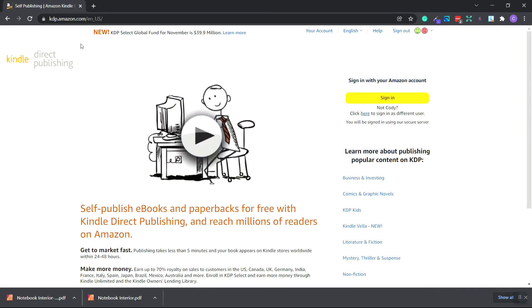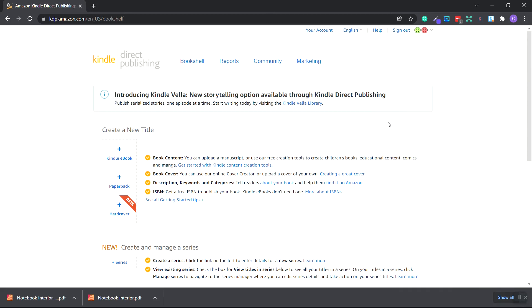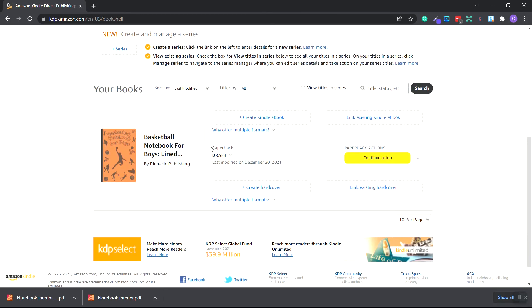Go to amazonkdp.com, and you need to sign in or create an account. We are continuing where you left off in the last video. Last video, of course, we uploaded our cover. Now we're going to upload the interior to Amazon KDP. So click sign in or create an account. And if you're following along with me in the last video, you should have a saved book.